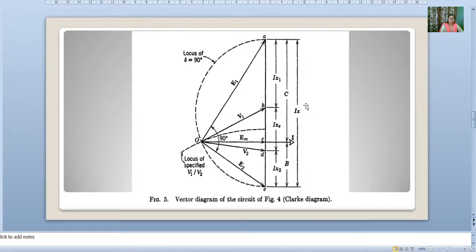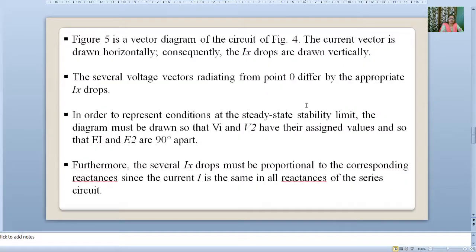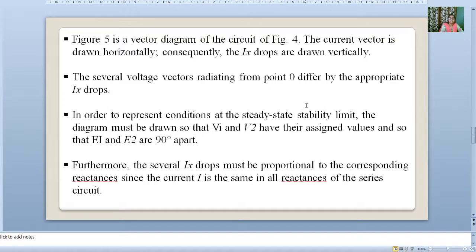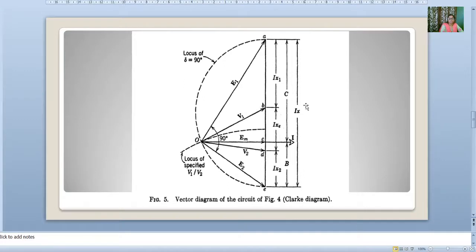This is our steady state stability limit. The steady state stability limit of a particular circuit of a power system may be defined as the maximum power at the receiving end of the circuit that can be transmitted without loss of synchronism if the load is increased in very small steps. This is Figure 5 — the vector diagram of circuit 4. The current vector is drawn horizontally; consequently the IX drops are drawn vertically. We can see E1 and E2 here.